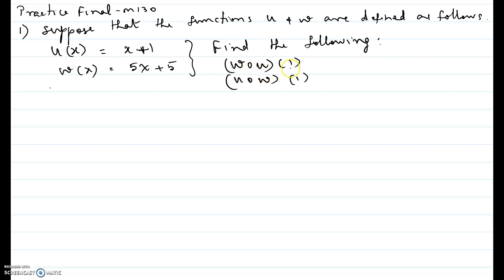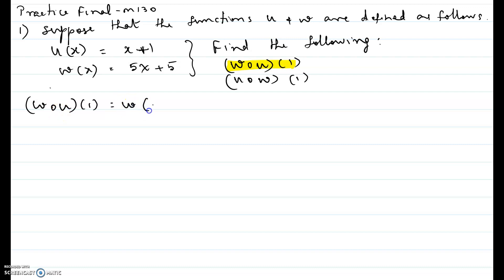First let's try w composite u of one. Here the order is important — w first followed by u — so we write w of u of one in parentheses. When doing composite functions, you evaluate the inside function first and then the outer function.